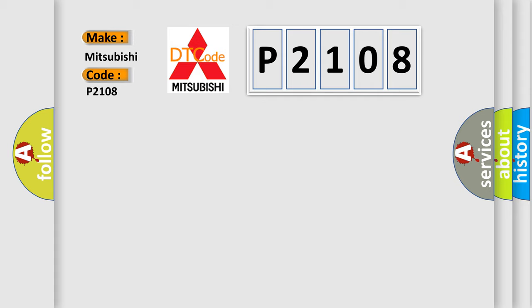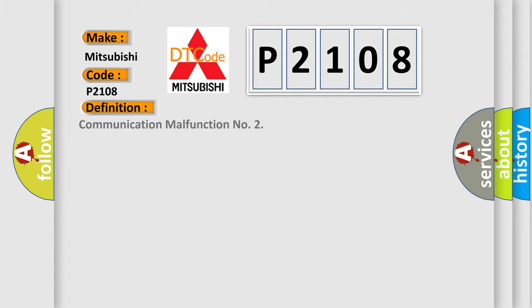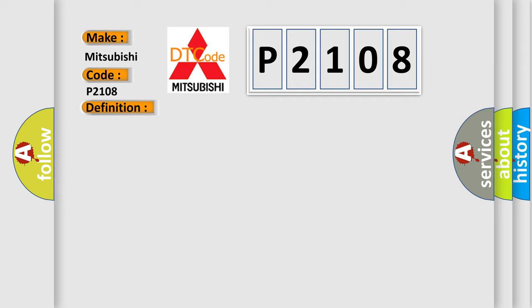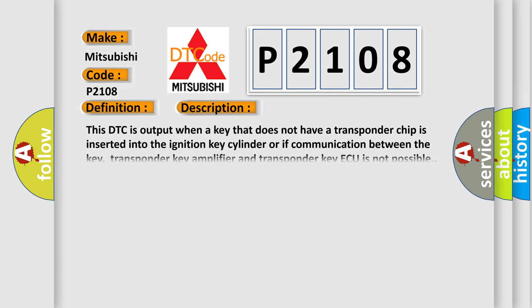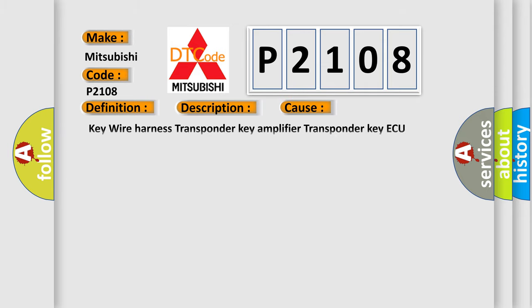The basic definition is communication malfunction. And now this is a short description of this DTC code. This DTC is output when a key that does not have a transponder chip is inserted into the ignition key cylinder, or if communication between the key, transponder key amplifier, and transponder key AQ is not possible. This diagnostic error occurs most often in these cases: key wire harness, transponder key amplifier, transponder key AQ assembly.